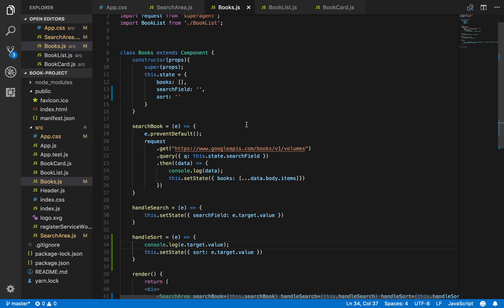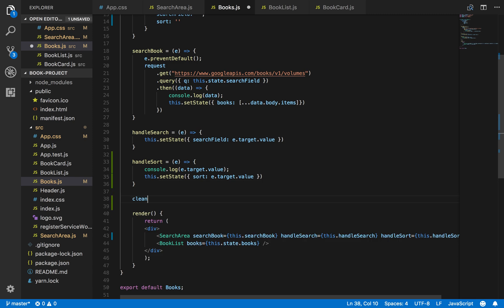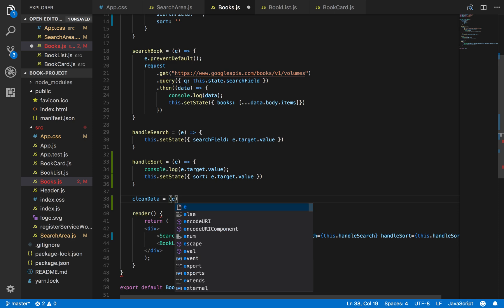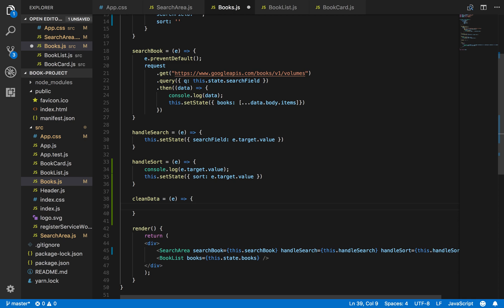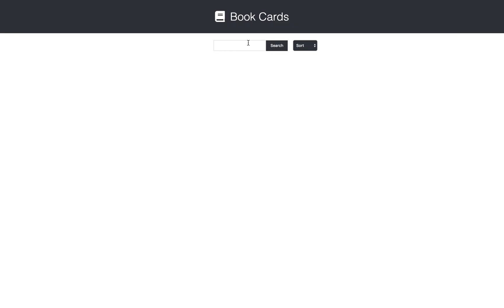Next I'm going to create a method called cleanData. What this method will be doing is basically cleaning up our data that we get back from our API, because there are some books we may get back that may not have some properties we need to make use of. For example, there may be a book that doesn't have a publish date property or an image thumbnail. With this method we want to give those books those properties with a default value.